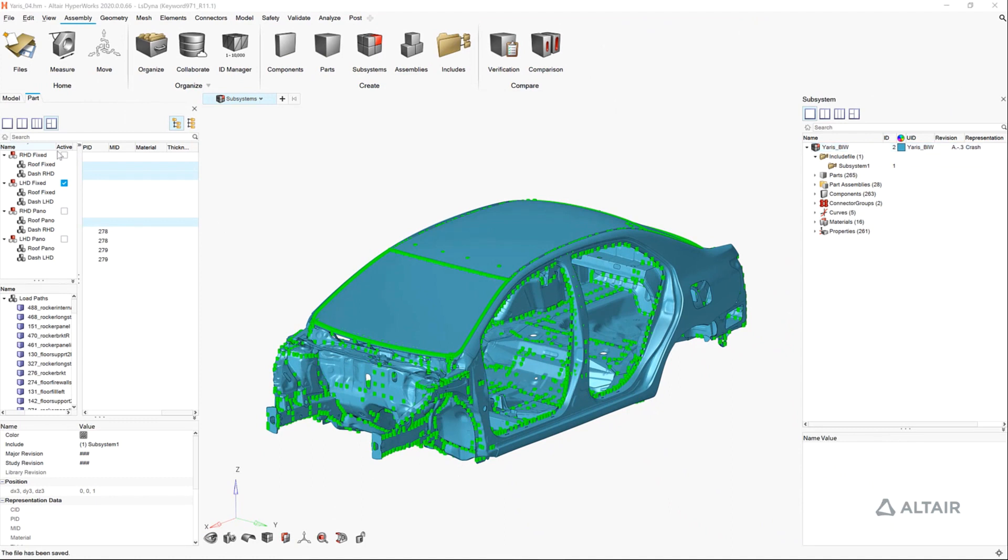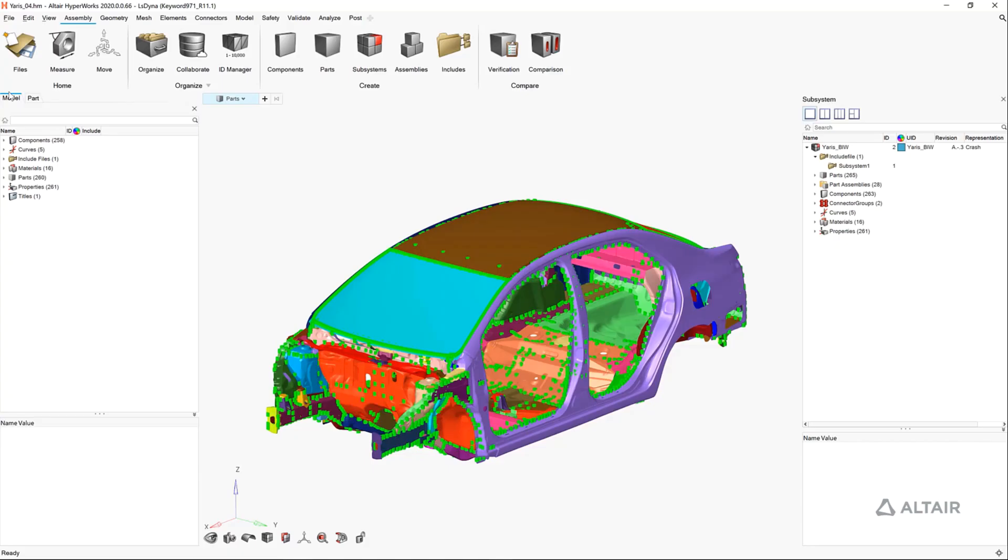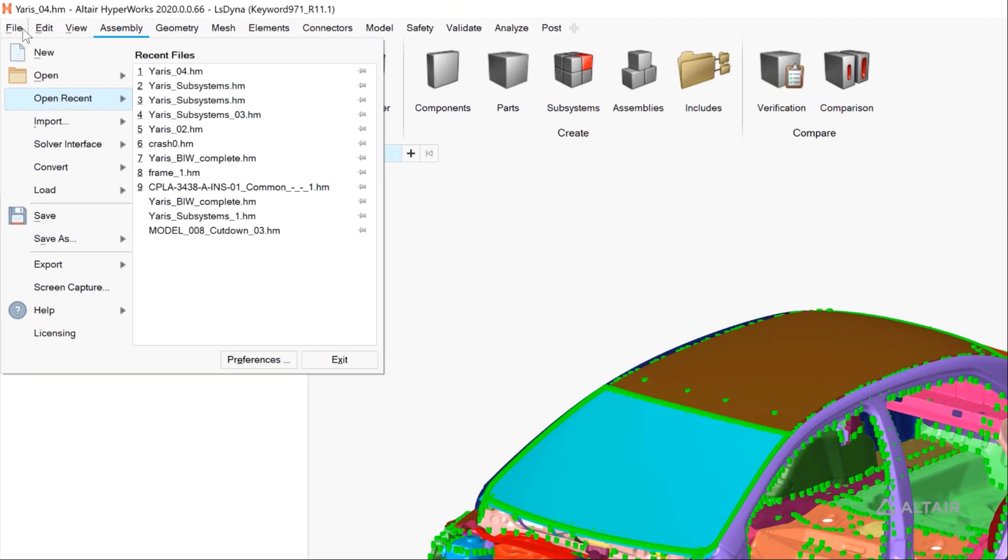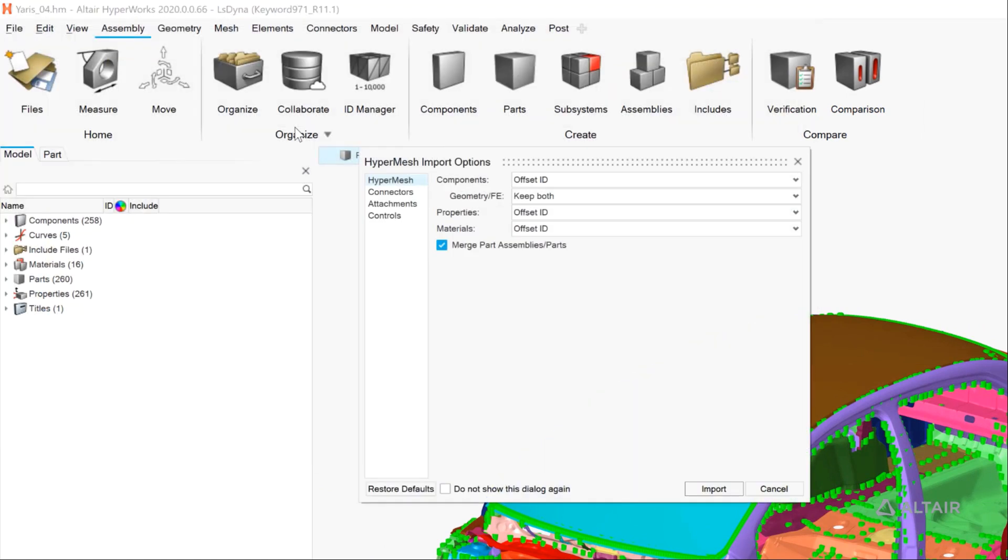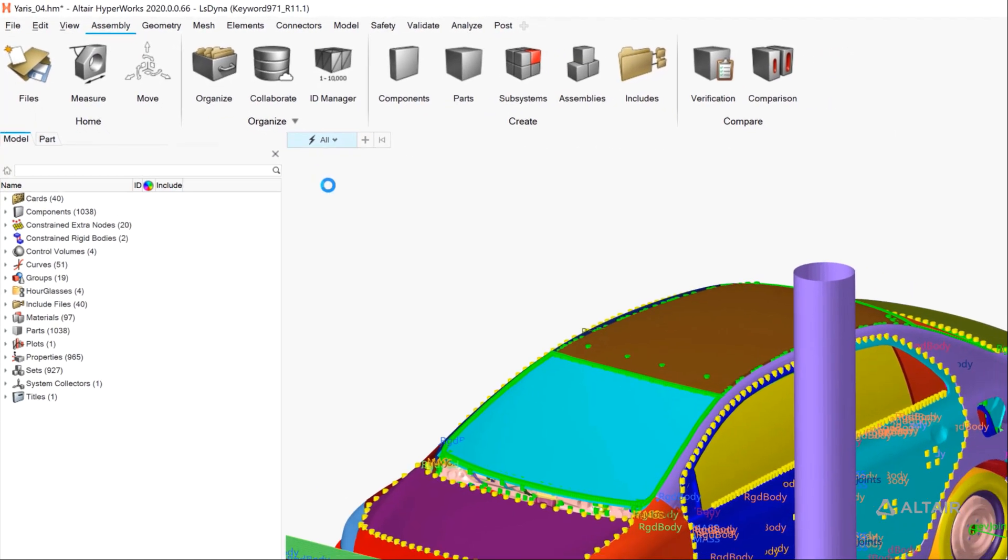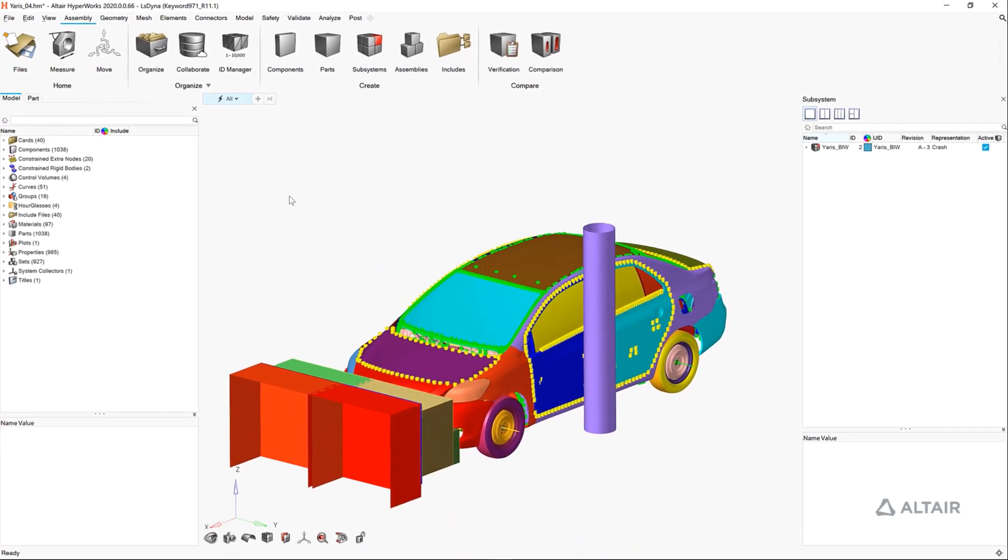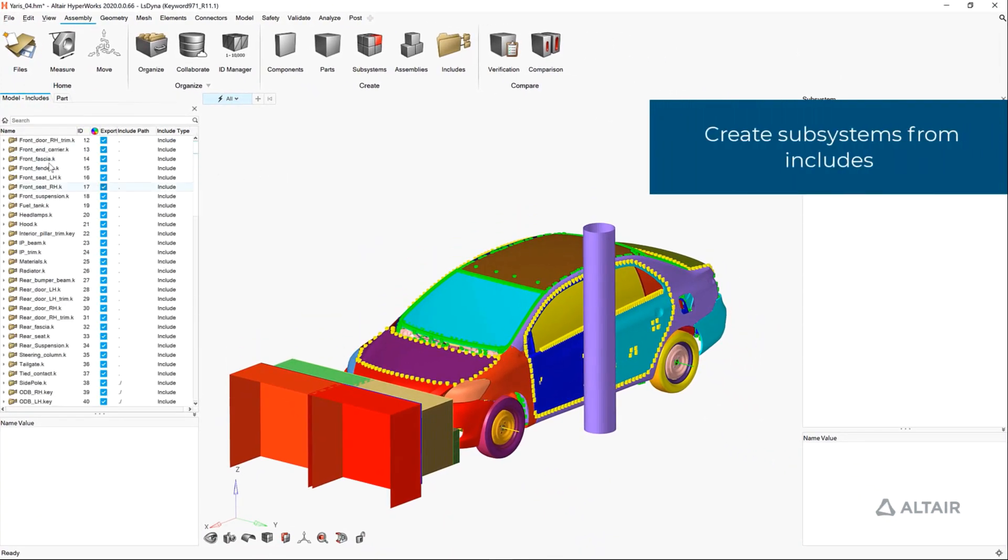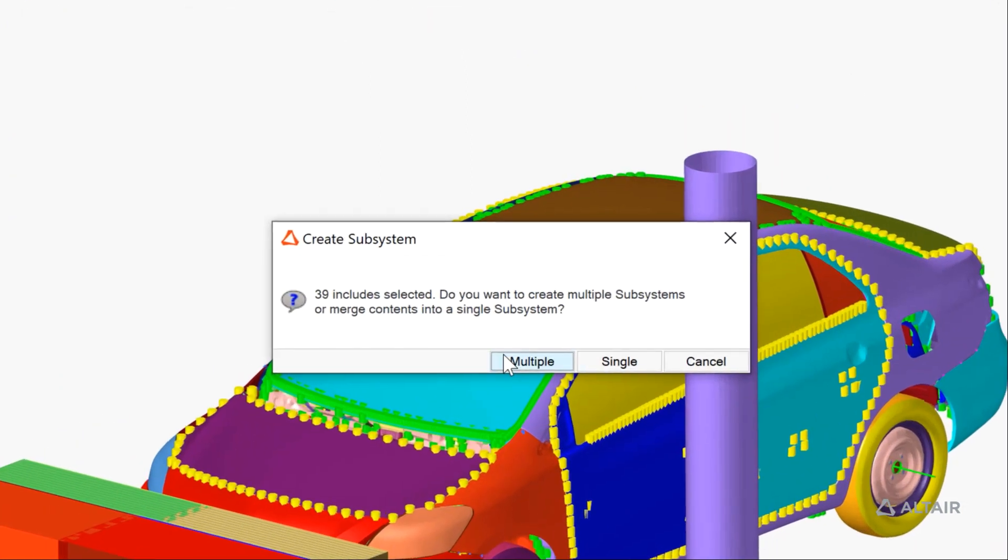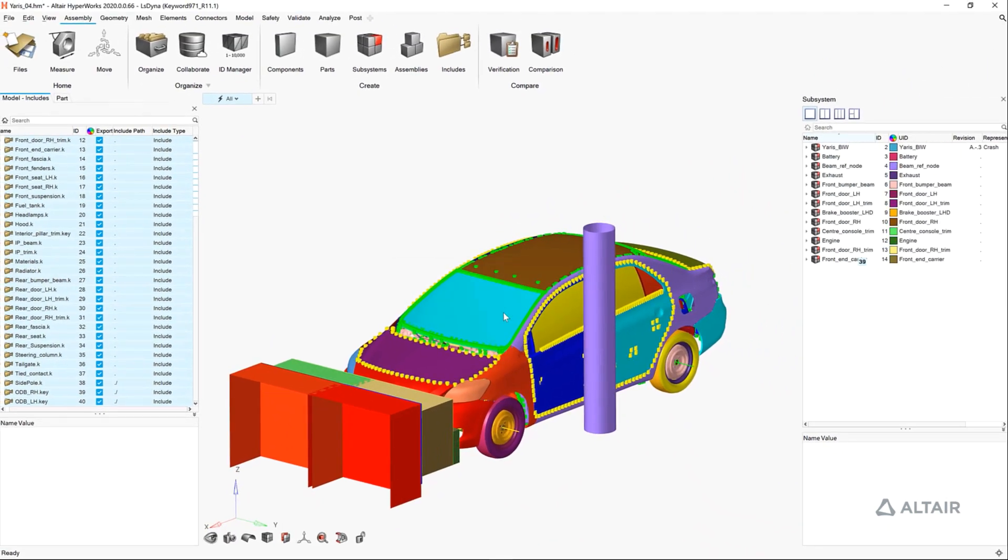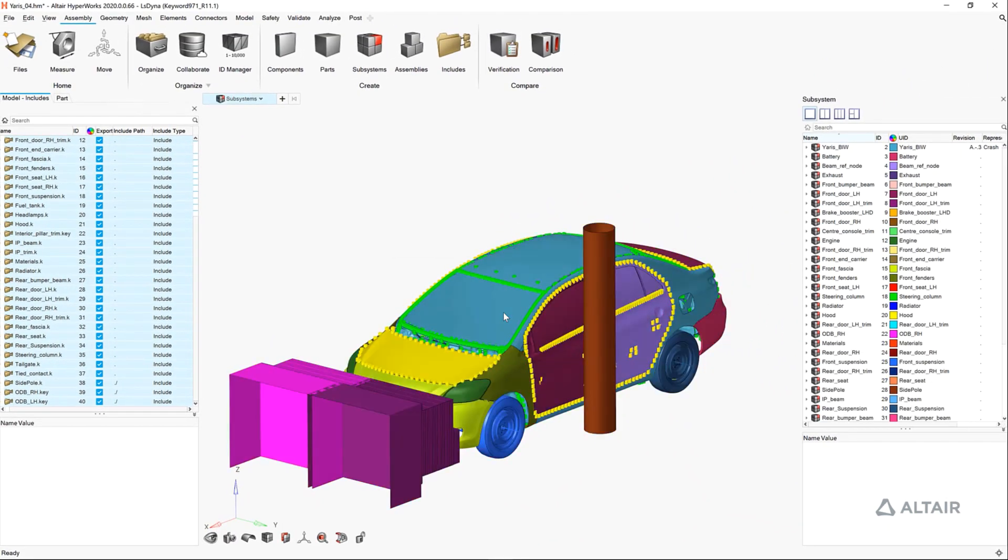The next step would be to move to the subsystem browser. Our subsystem workflow is analogous to our part browser workflow. We'll ensure we keep track of all the entities that belong to the existing subsystem, but also we want to maintain the subsystems from existing include files. We'll load the remaining include files from an existing HyperMesh binary. We allow dragging and dropping of any entity from any view in the model browser, in this case into the subsystem browser.